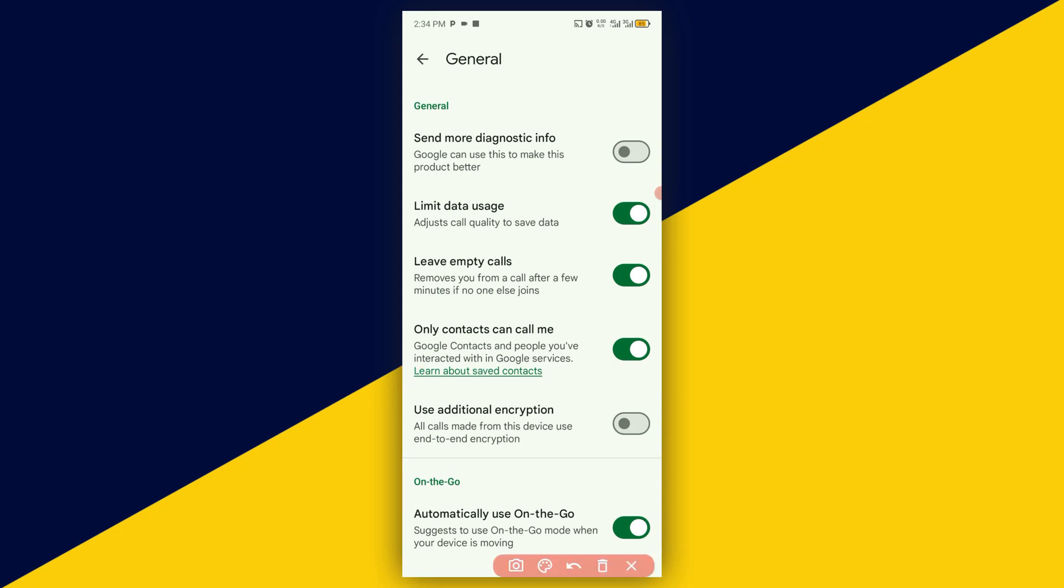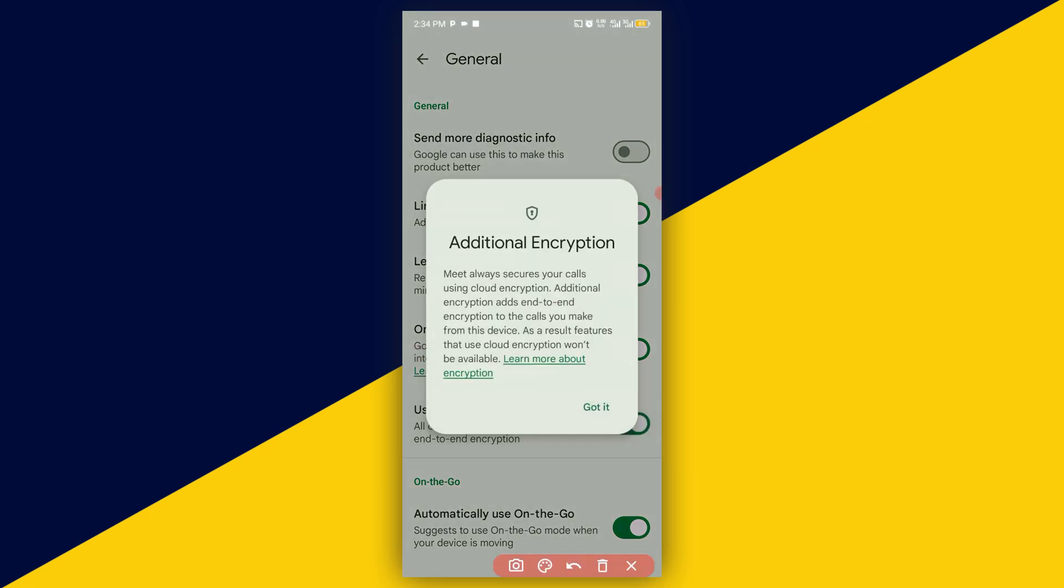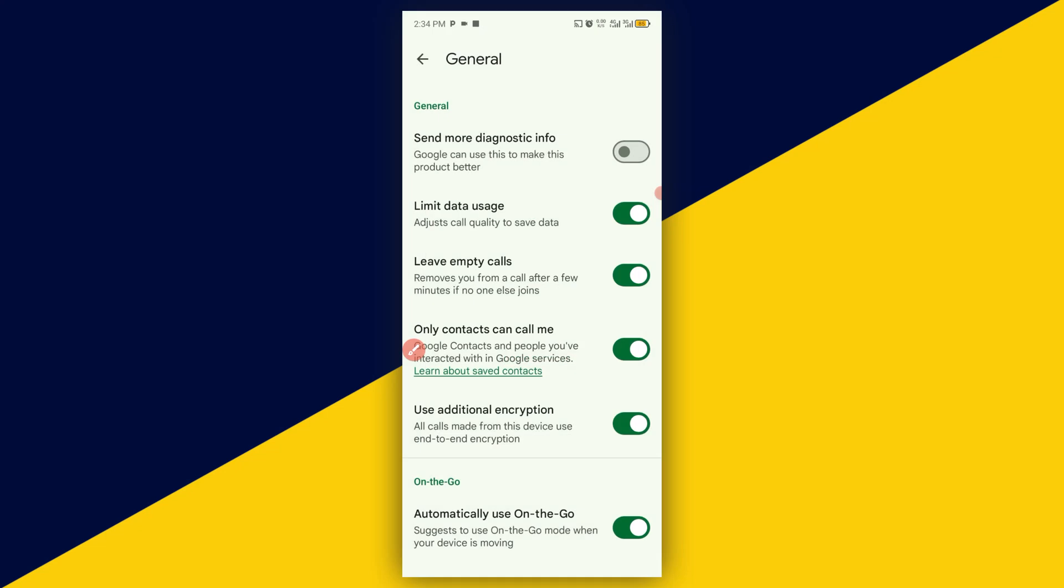Then this is going to prompt additional description: add end-to-end encryption to the calls you make from this device. This is a security feature. When you use cloud encryption, it won't be available. So basically, these are the best settings for improving security and performance of your Google Meet.